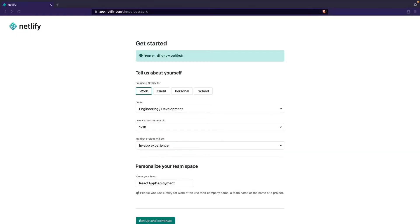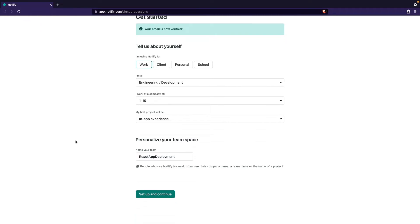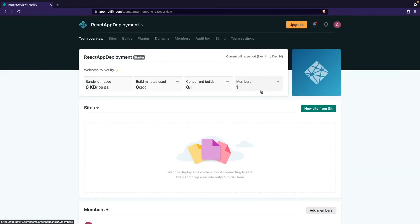Once you verify your email, you'll be redirected to a page that looks like this. Here you'll just fill everything out in order to proceed. I filled out all these fields, and what you fill out here won't change anything with deploying our app, so you may copy whatever I have. We can click setup and continue to proceed, and then you'll see this modal. You can just X out of it.